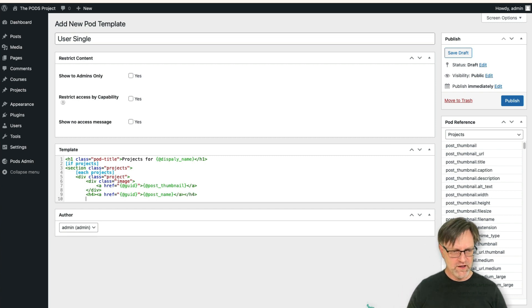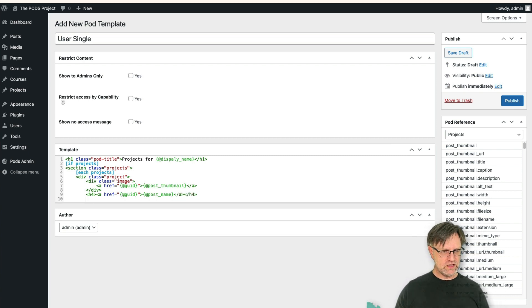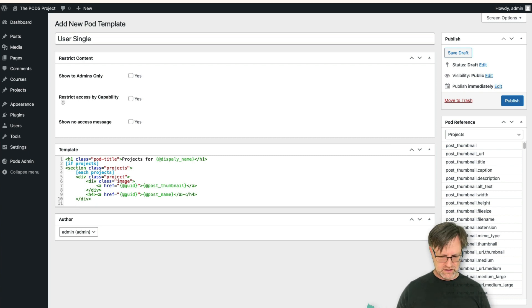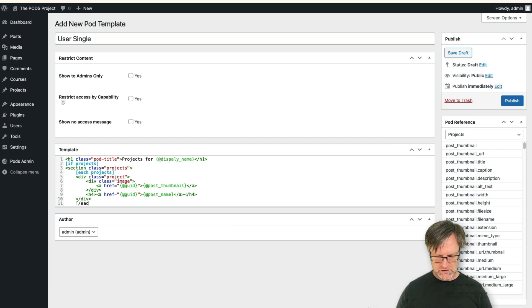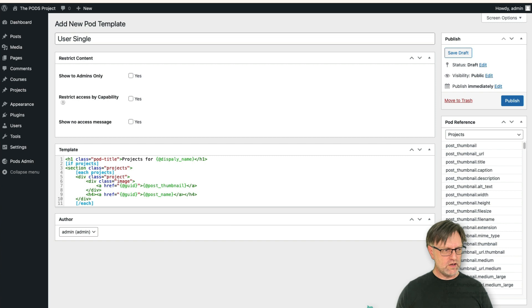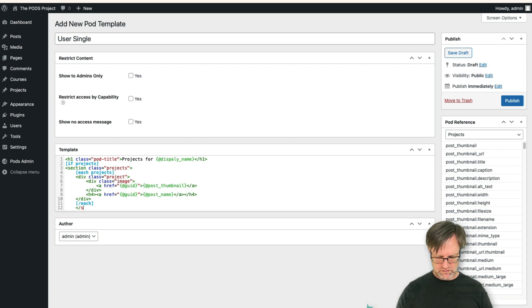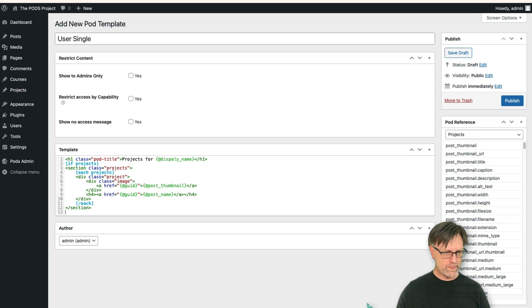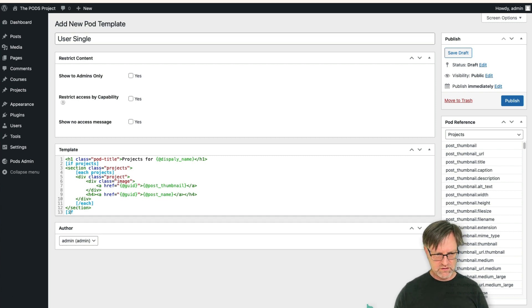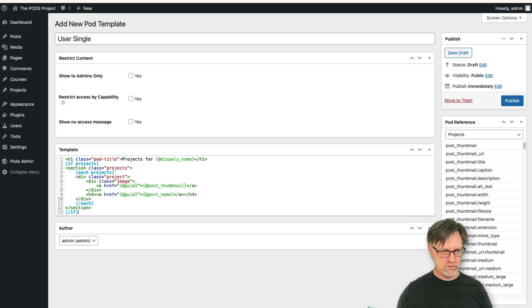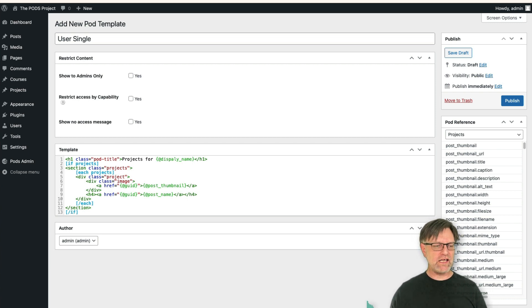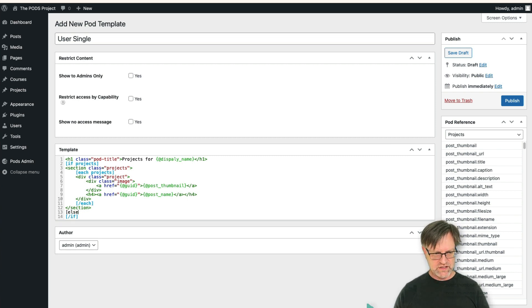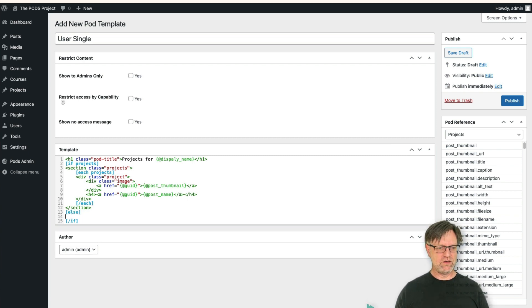And then of course we need to close the div, each. And then we need to close the section, and then we need to close the if statement.